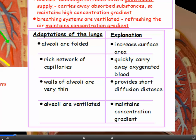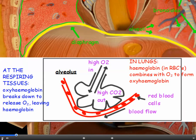The walls of the alveoli are very thin, providing a short diffusion distance between the air and the bloodstream. The alveoli are ventilated — we breathe in and out and refresh the air — and this also maintains the concentration gradient. This shows an alveolus (alveoli is the plural), at the end of the bronchioles in the lungs.